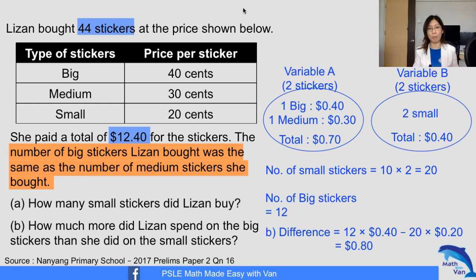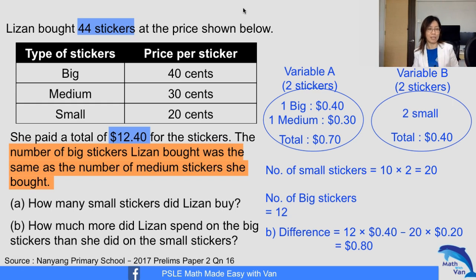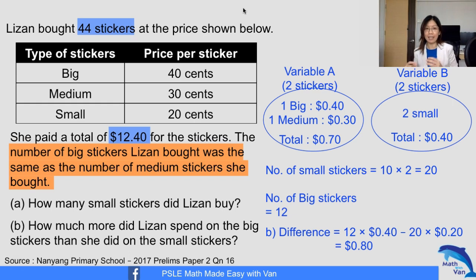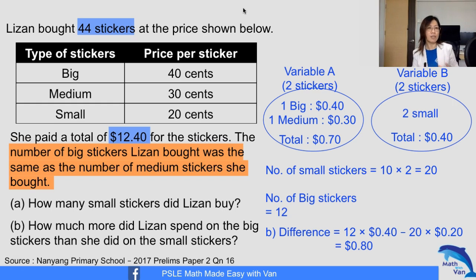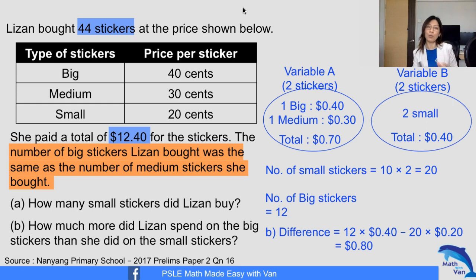By restating the problem — and this is actually one of the heuristics taught in primary school — you can apply the assumption method here. I don't see it being applied often because students just memorize the steps. Don't ever do that. You need to know the underlying attributes that warrant the use of a certain method. Understand those attributes and you can restate a problem to suit the nature of the method.